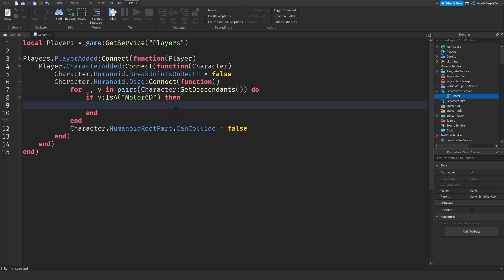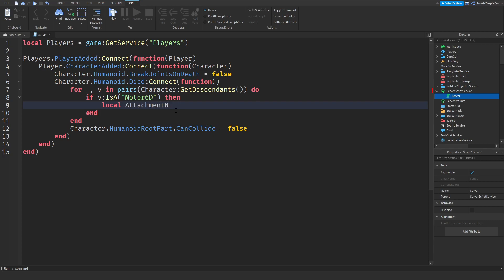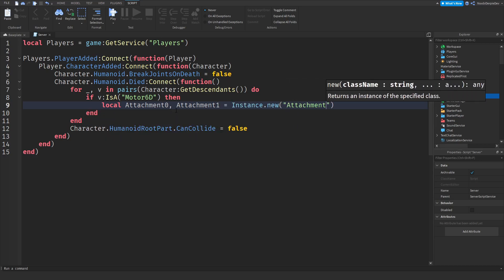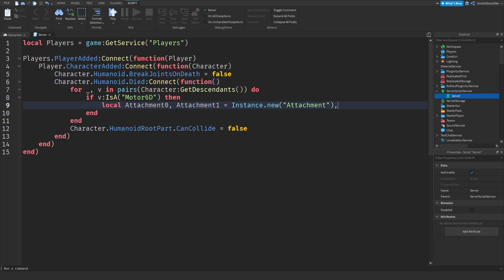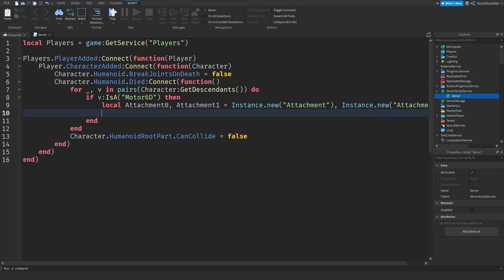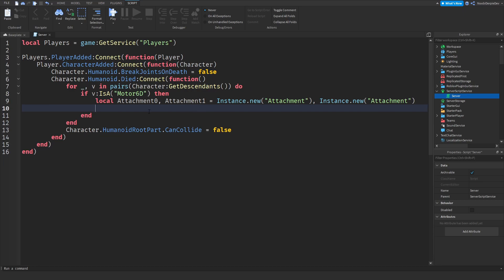So let's start off with creating two attachments. So we can attach those to the character which means they can be able to ragdoll. So local attachment 0, well actually local attachment 0 comma attachment 1 because we need two of the same. So we'll just create two of the same, instance dot new attachment and instance dot new attachment. Let me zoom out a little bit like that.